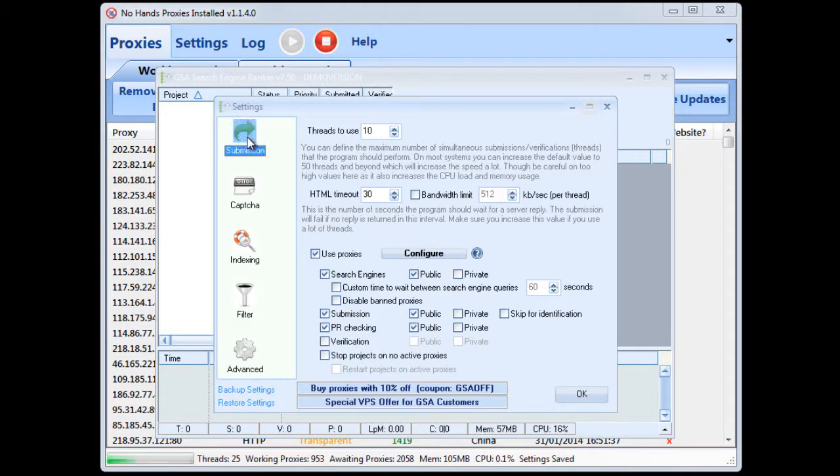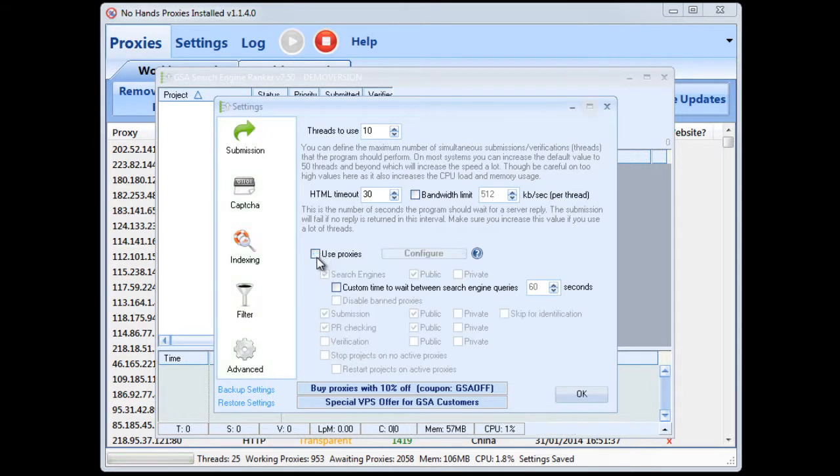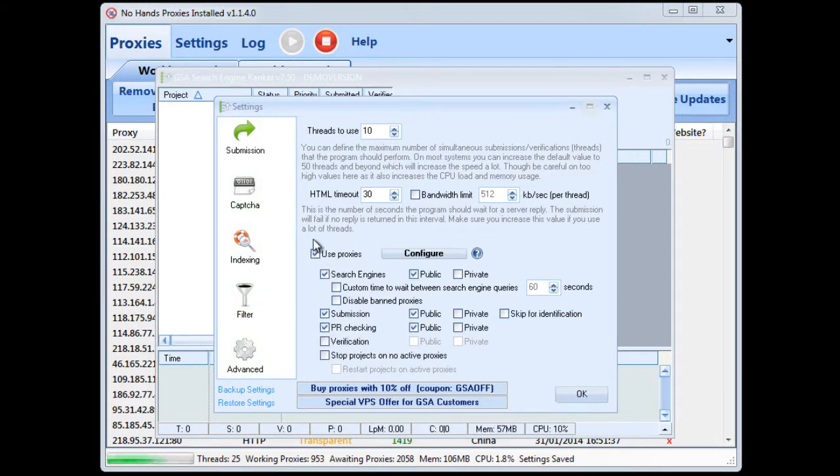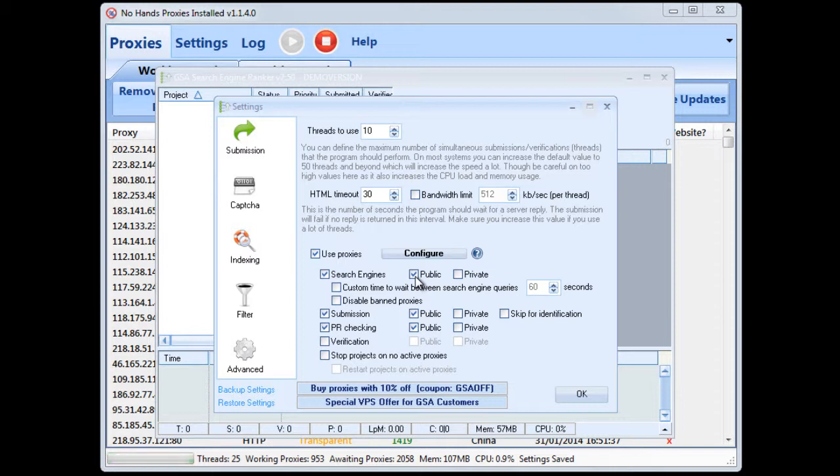Now in here in the submission tab we want to be setting up the proxy settings down here. First you'll need to check the use proxies option then all of these options will become available. Now you want to tick the search engines box and public because you want to be using your public proxies for that.